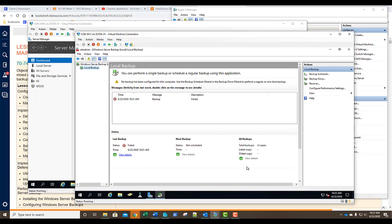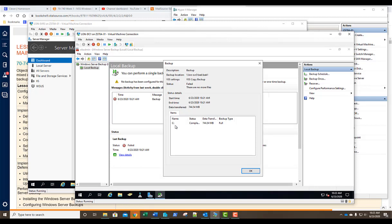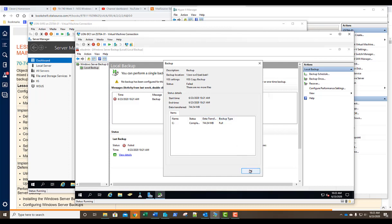The backup completes, though it shows a 'backup full failed — there are no more files' message; it did complete despite the error. Our lab exercise is done. Thank you for viewing this lab. If you enjoy these labs, please subscribe to our channel. I'll see you in the next lab or lesson.